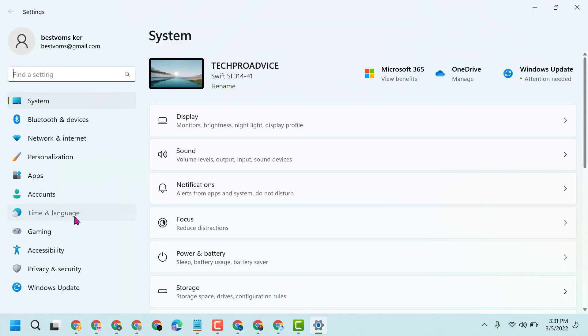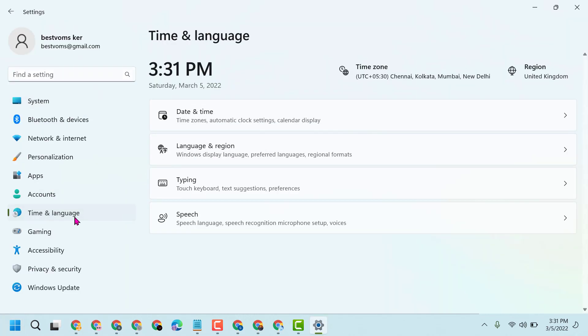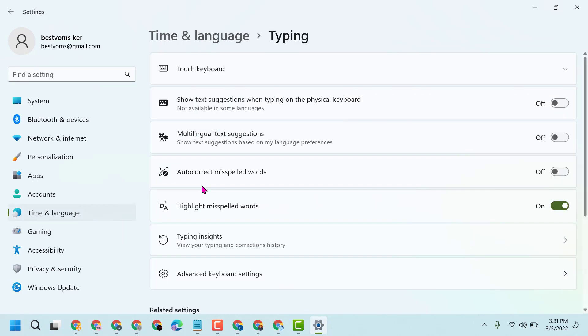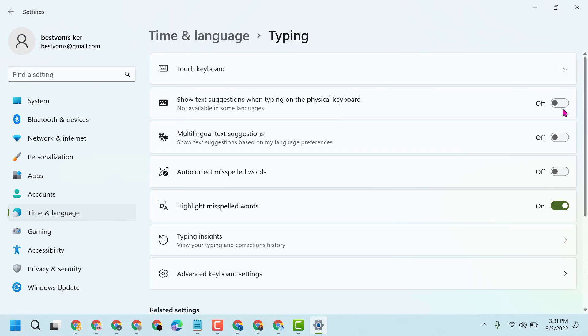Now go to Time & Language, then Typing. Here is the option: show text suggestions when you're typing on the physical keyboard. Make sure this is not available in some languages.